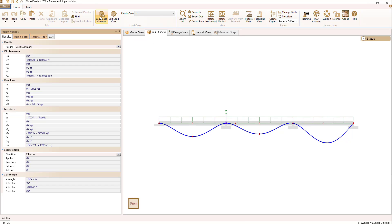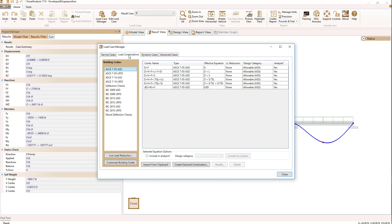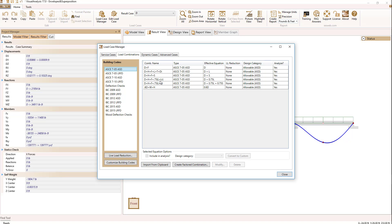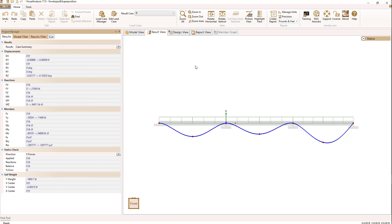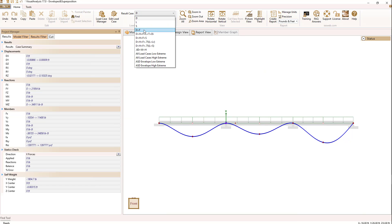Why is that? Going to the load case manager and looking at load combinations, we'll see that we have ASCE 7-05 ASD checked, so all we're going to see are the cases generated in that list. If I wanted to see more, I could select LRFD cases and they would show up and you'd get results for those as well. That's how we decide how many cases we see in this list — based on setting up the load case manager.